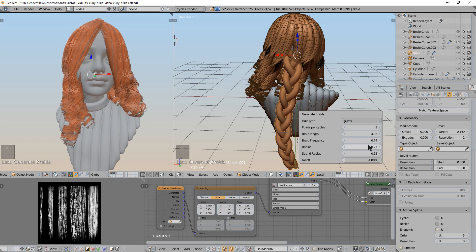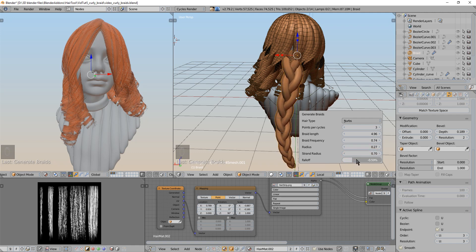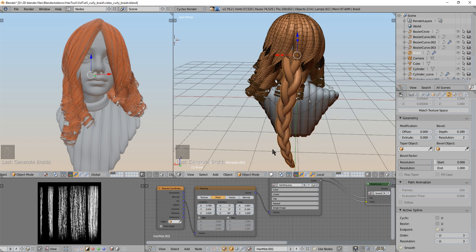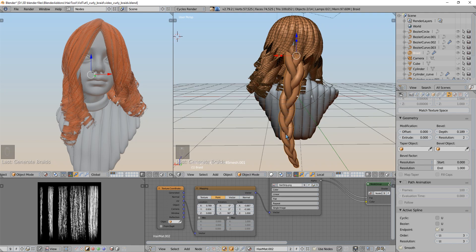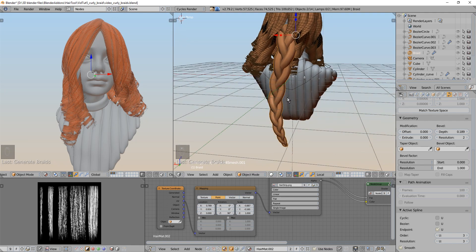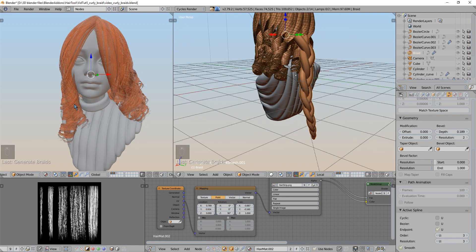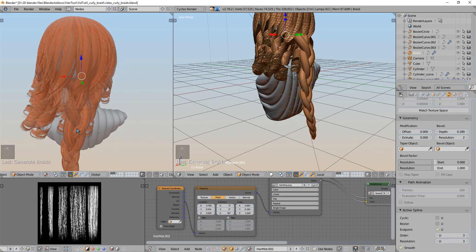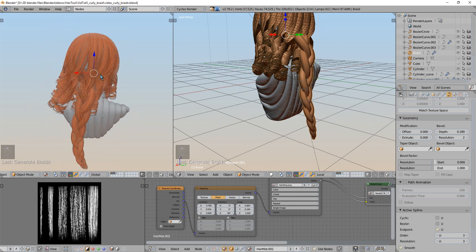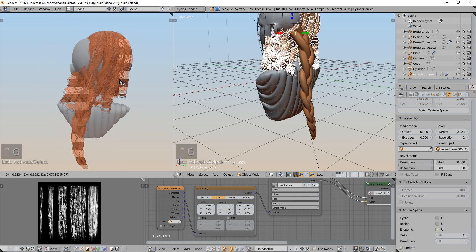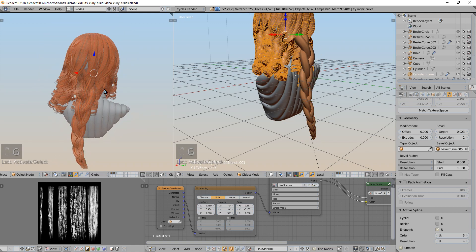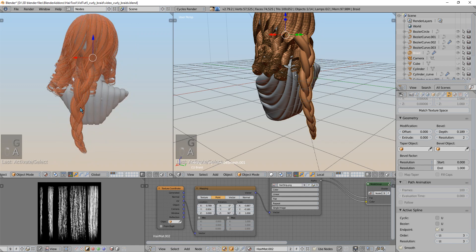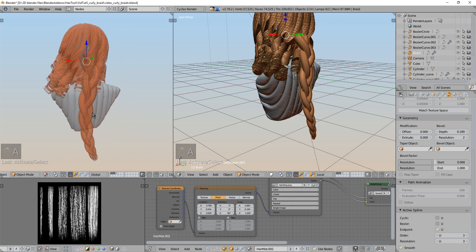And the last parameter the falloff will let you change the size of the braid over the length of the braid. So you can make just the last part like smaller. And that's it basically because I added some material of the hair created previously. The hair tool automatically assigned this material to the braid.